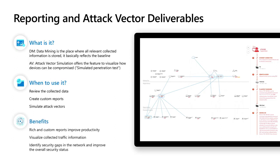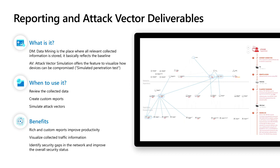What are the benefits? The data mining and the reports behind will give you rich and custom reports to improve your productivity. You can visualize all the collected traffic information. And the AV will help you to identify security gaps in the network and improve the overall security status.